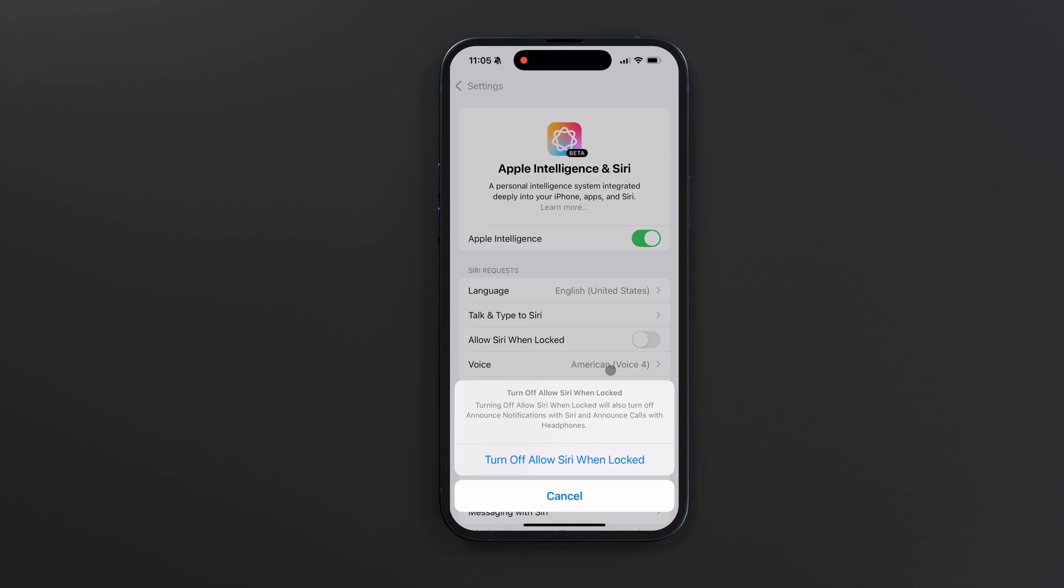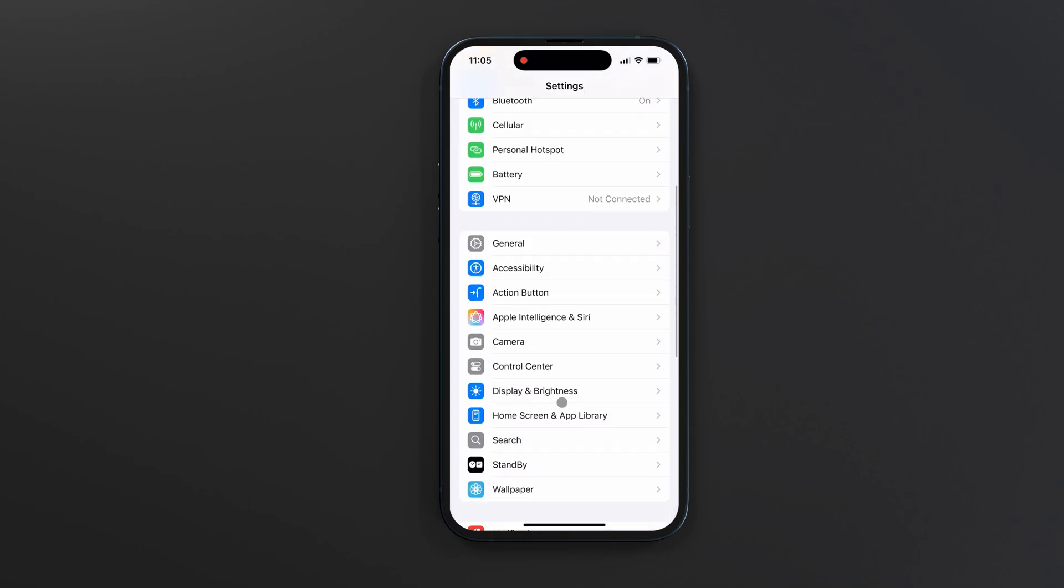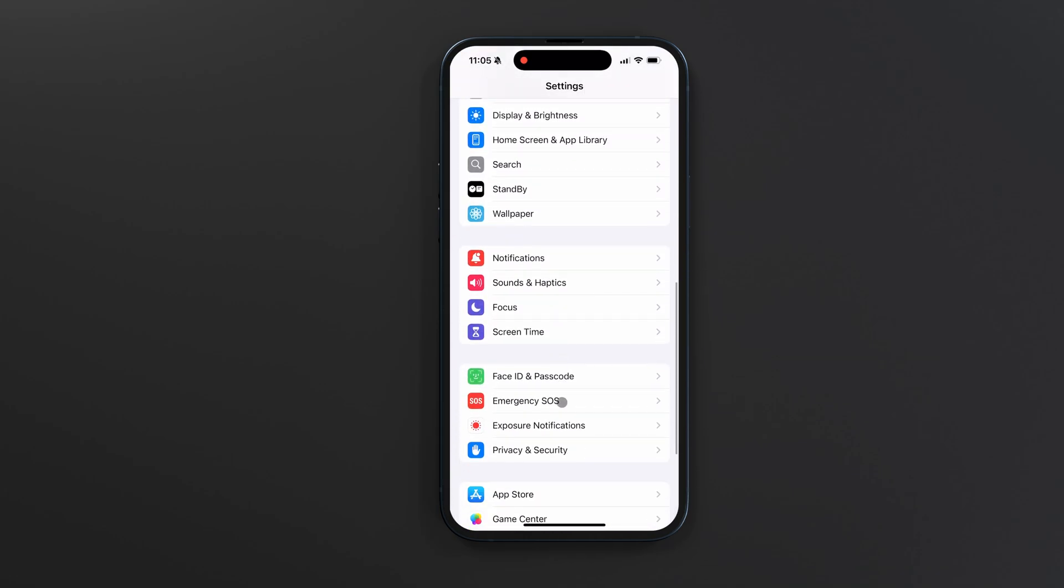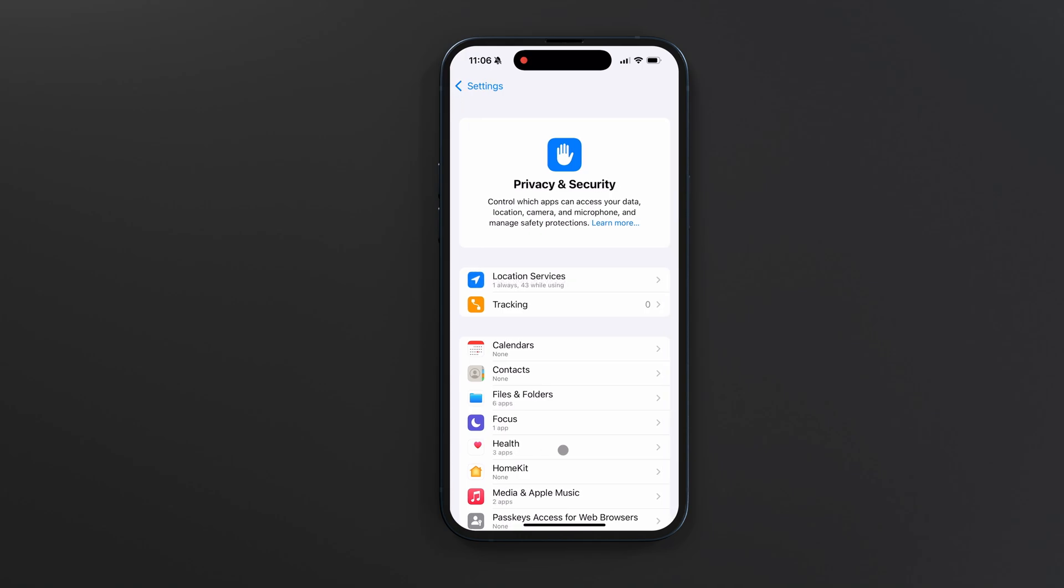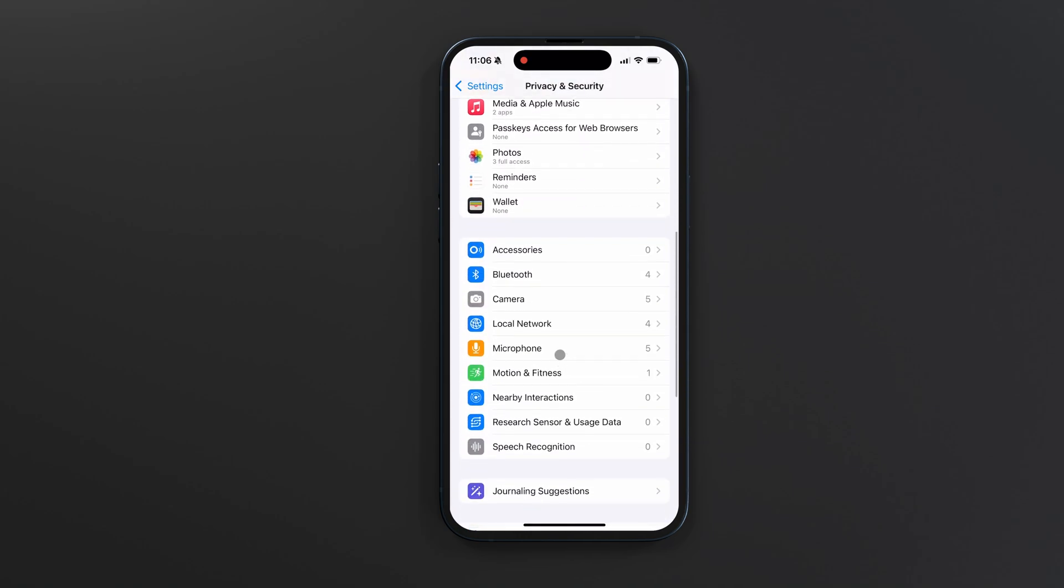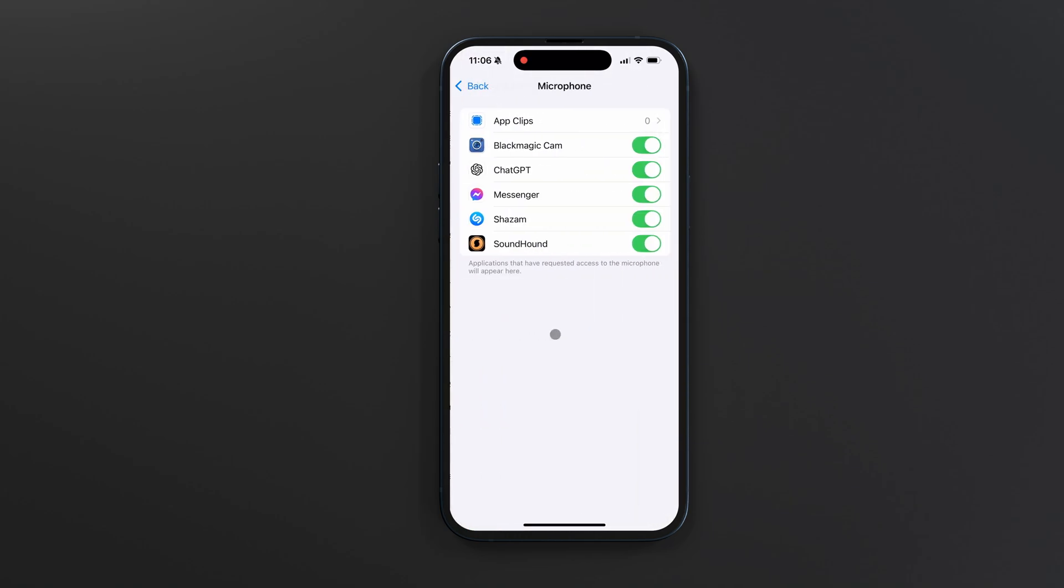And while we're here, let's check which third-party apps have access to my iPhone's microphone. To do that, go to Privacy and Security, and tap Microphone. These are the apps that currently have permission to listen to my microphone.